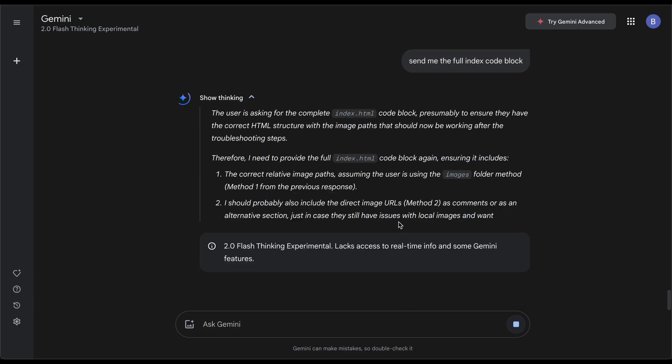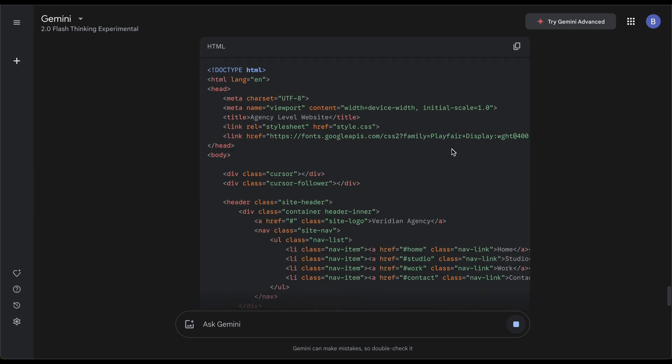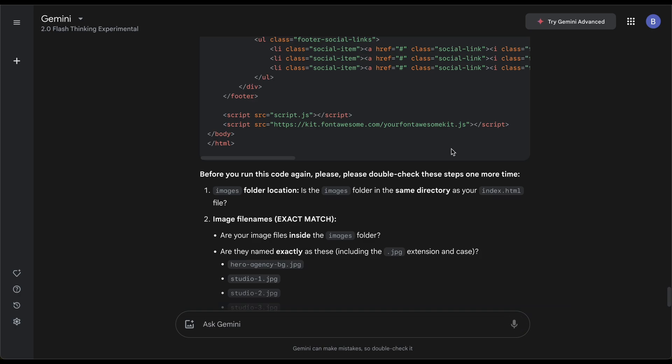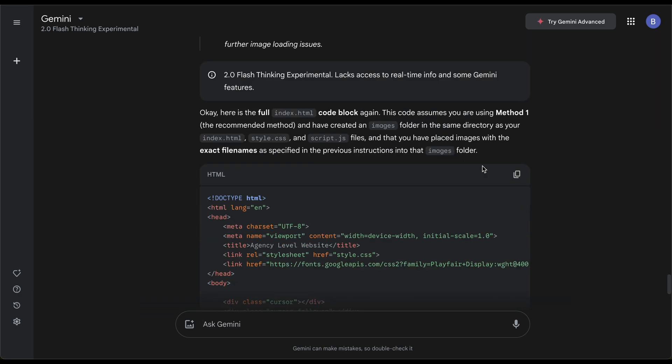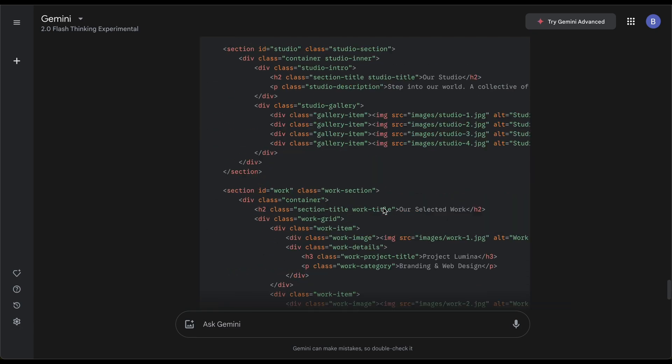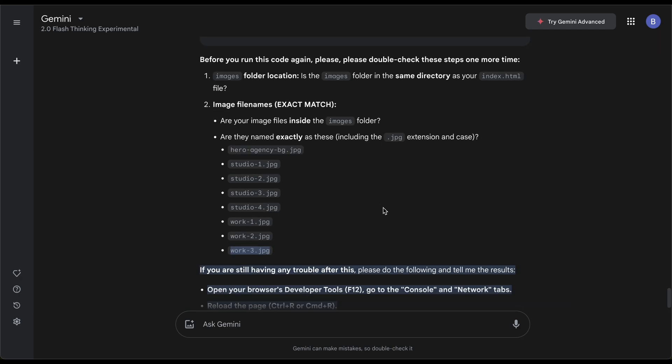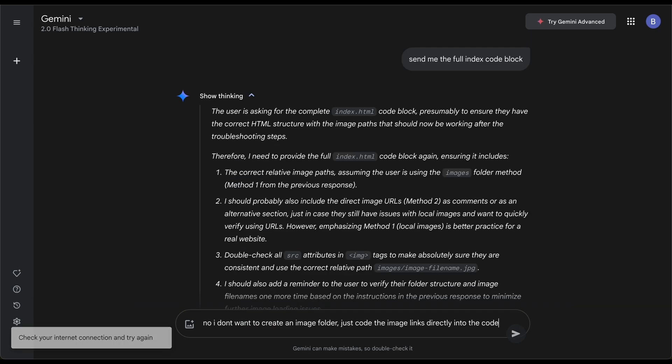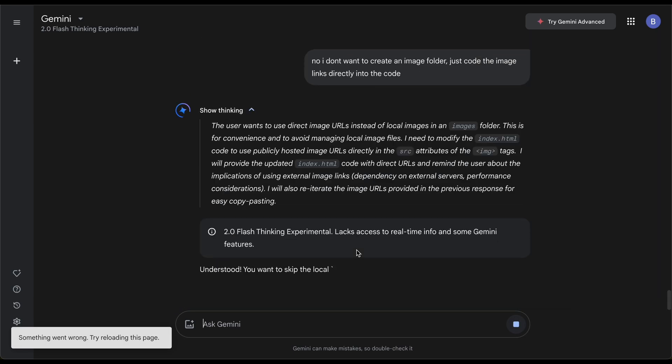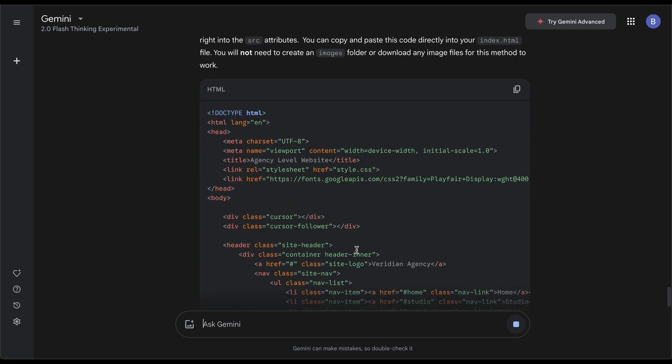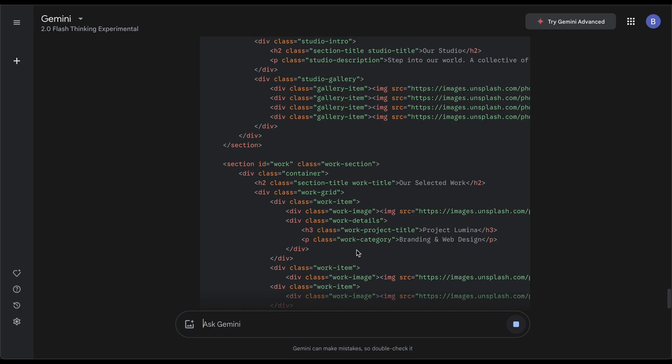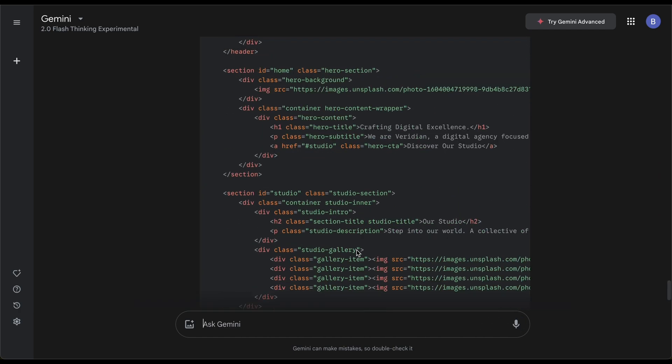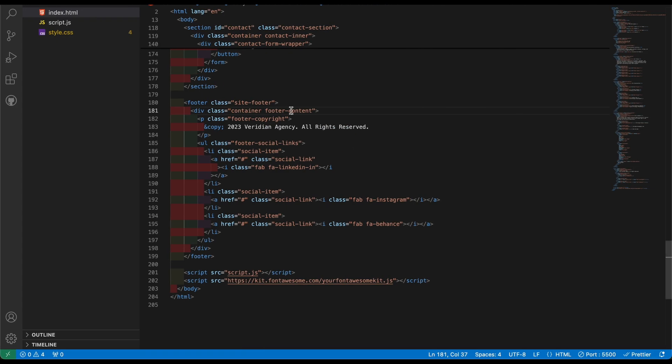It's sending it in individual links. I need to say send me the full index code block because I ain't trying to copy this one by one. Here's the full code block. I don't think there's even an image folder actually. Method one: create images folder in same directory. What it's saying is basically making me create an images folder. No, I don't want to create an image folder, just code the image links directly into the code. Let me see if I can do this. It's using Unsplash, so hopefully this fixes it.